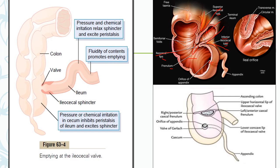The main function of this valve is to control the rate at which the contents of the ileum pass into the cecum through the ileocecal sphincter — it does not prevent reflux. Distension of the cecum can close the valve due to contraction of smooth muscles, and it is also actively closed by sympathetic nerves causing tonic contraction of the ileocecal sphincter. Pressure or chemical irritation in the cecum inhibits peristalsis of the ileum and closes the sphincter, whereas pressure or chemical irritation in the ileum relaxes the sphincter and excites peristalsis, and fluidity of contents promotes emptying from the ileum into the cecum.